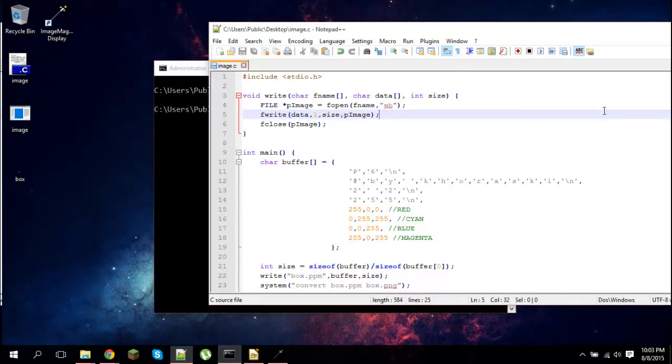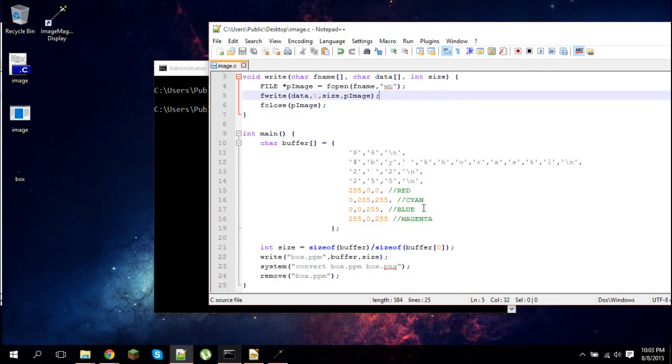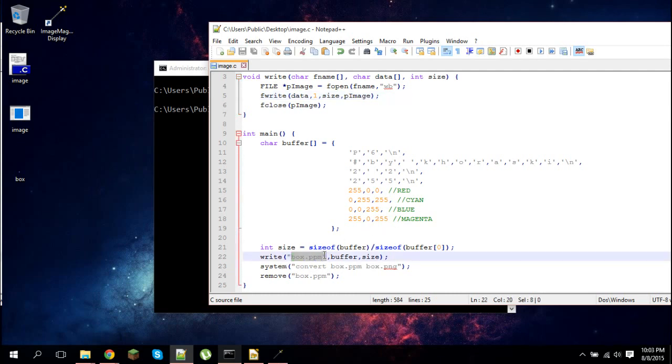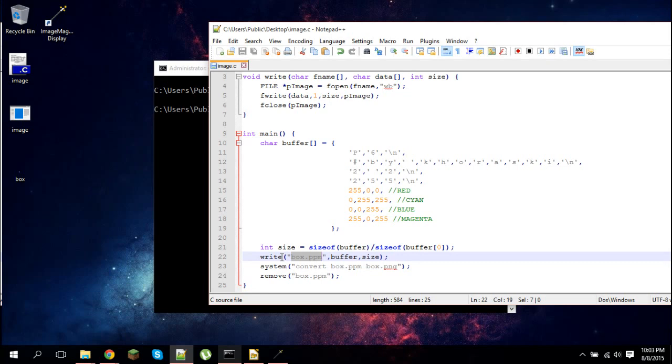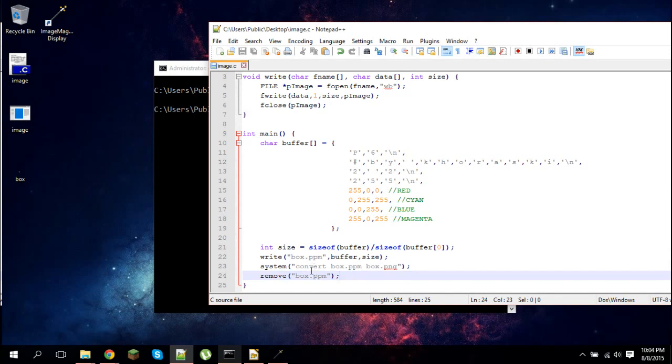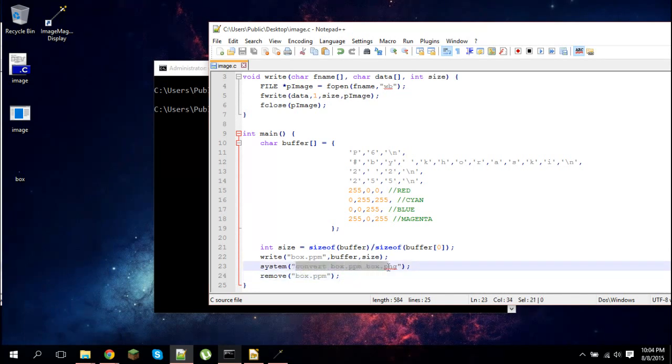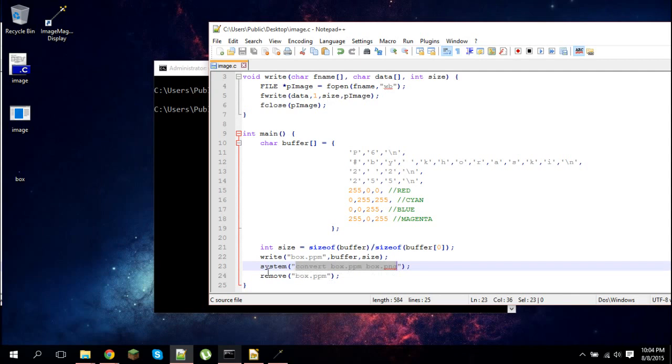So how did I make such simple code create a PNG file? Well, what I actually did was I created a file called box.ppm. This is a portable pixmap file. It's actually a very simple image format. Then I used ImageMagick, which you can install on pretty much any machine - Windows, Linux, Mac - and I converted that to a PNG file. And then I deleted box.ppm.